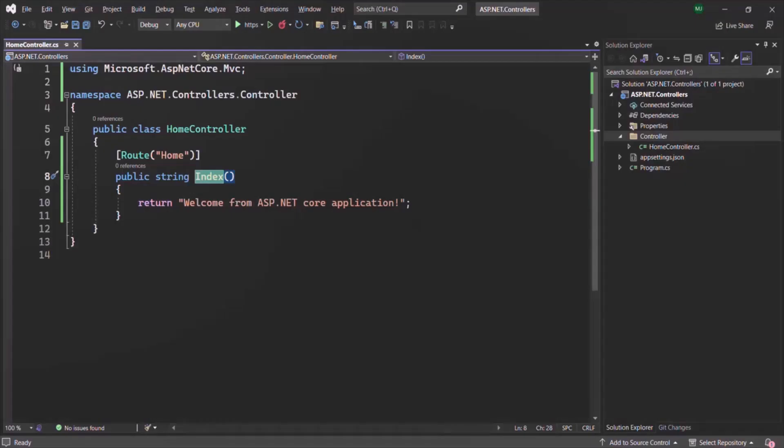In the same way, let's go ahead and add some more action methods in the home controller which we created in the last lecture. But before we do that, I also want to mention that for the same action method, you can define multiple routes.